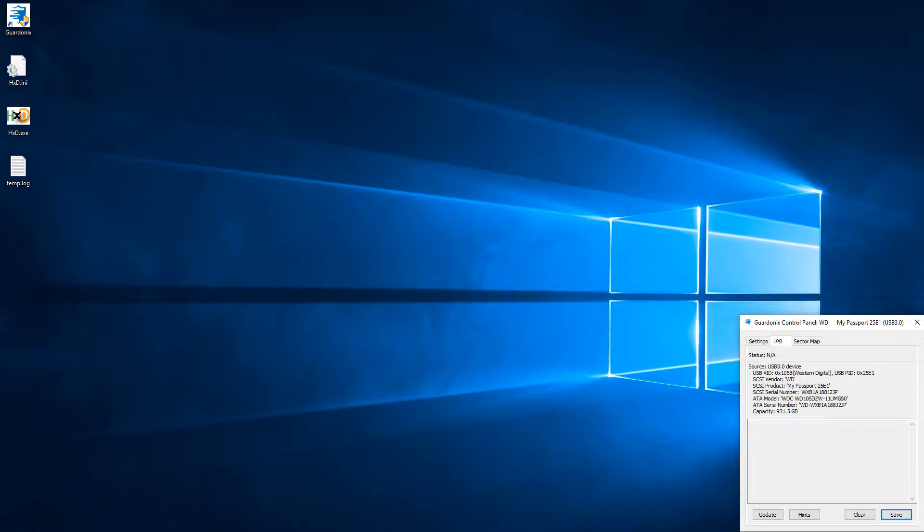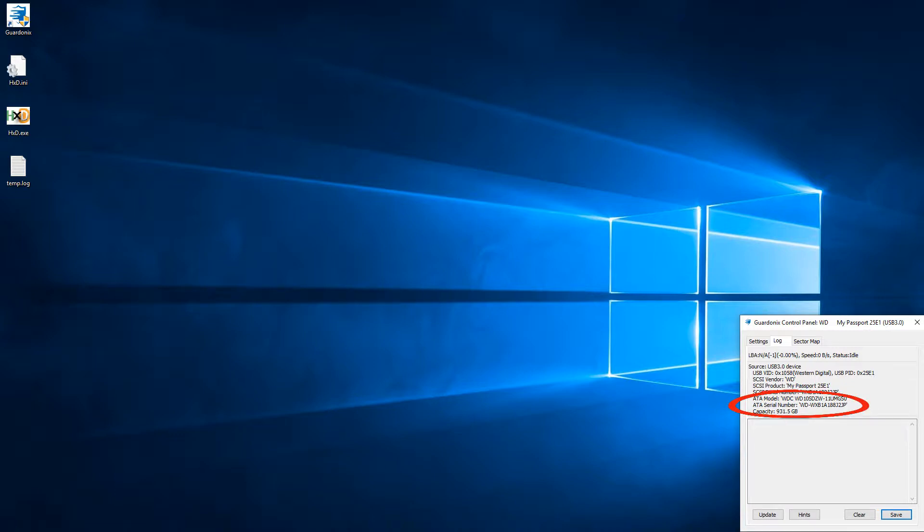After the drive finishes spinning up, Gardonix gets to the actual drive beyond the USB bridge, getting access to its capacity, ATA model, and ATA serial number.